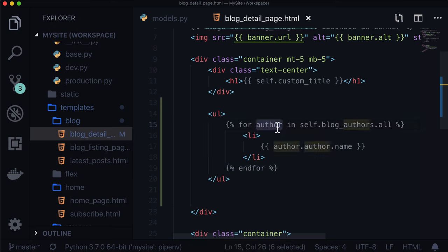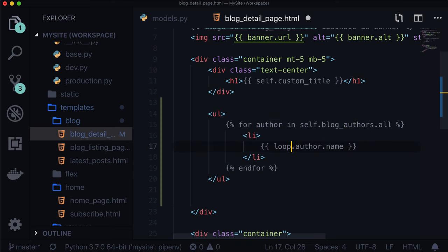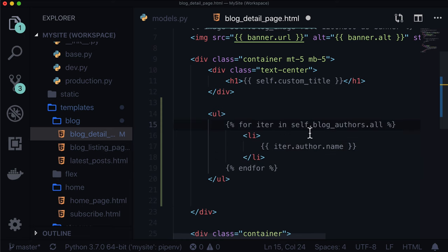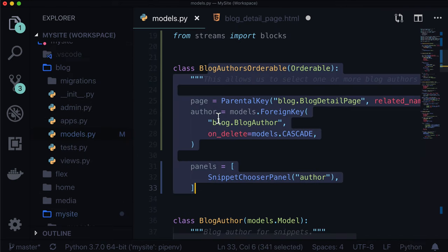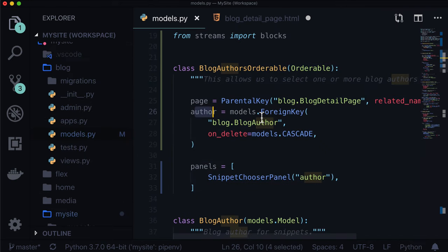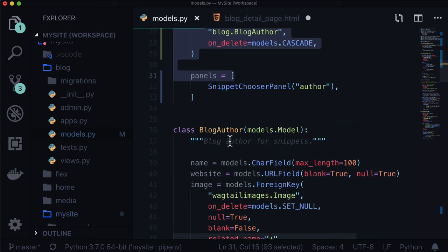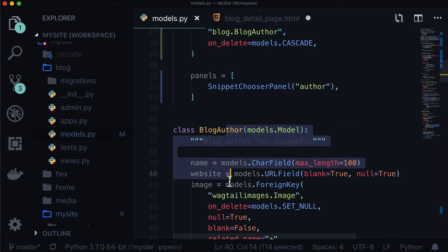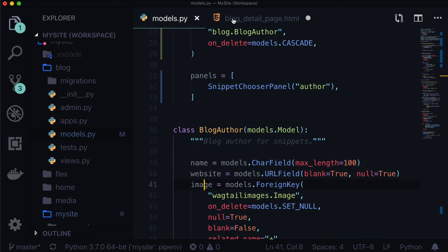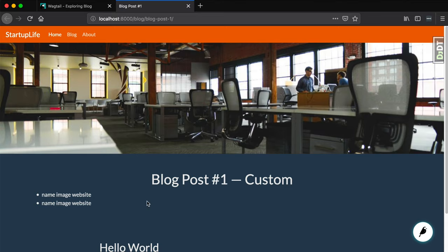We have an inline panel of blog authors. This is saying there could be one or more blog authors. We're not looping through these authors - we're looping through each orderable. That author is associated with blog author model, which has name, website, and image. As we're doing for author in self.blog_authors.all, we want author.author. To make this simpler, you could write iteration. For each iteration in our self.blog_authors, we want that iteration.author, that's a foreign key, and then that name.